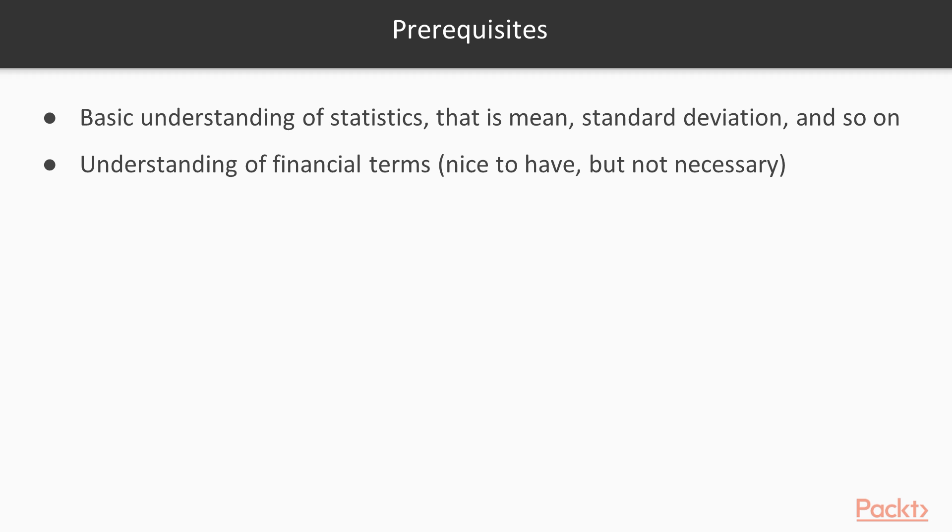So what are you going to need before you get started? It's going to be helpful to have a basic understanding of statistics like what I mean by words like mean and standard deviation or percentile. And then it's also going to be useful if you know financial terms. I will define things as I go along, but it's nice to have a little bit of a background in these things so you have more context.